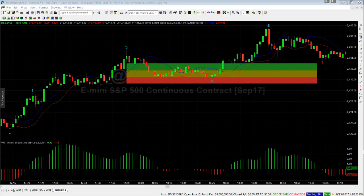Hi, this is Paul from wave5trade.com. This is a short video to show you how to measure the 535 oscillator to see how well the Wave 4 pullback has performed.